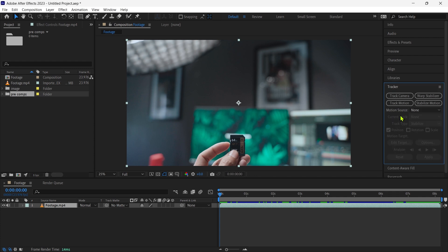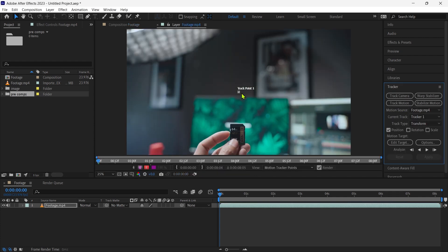So first we import a video. Then we go to the tracker and track the video.